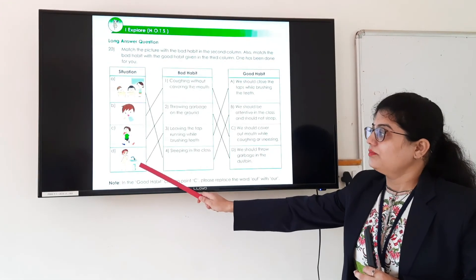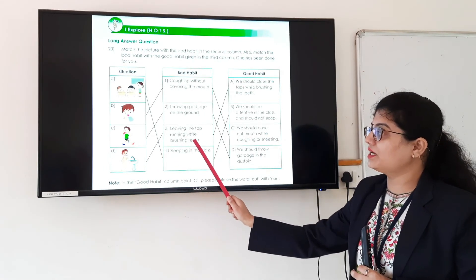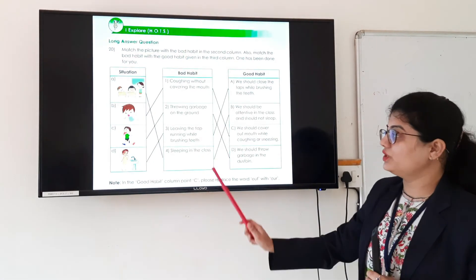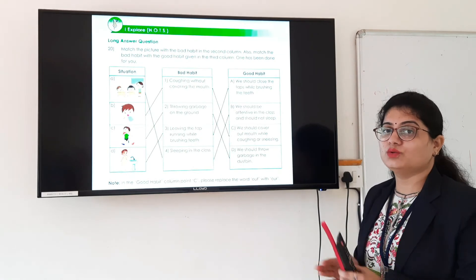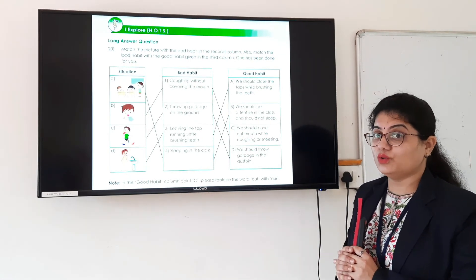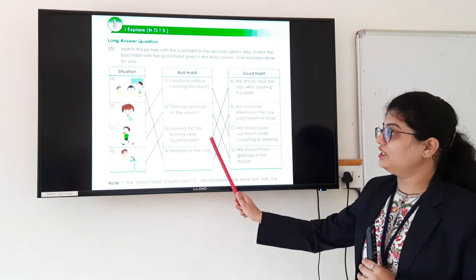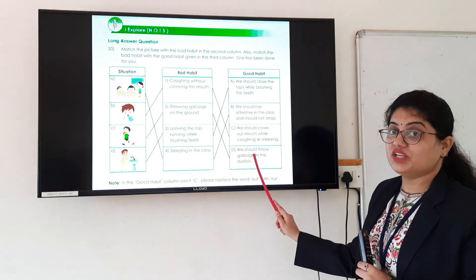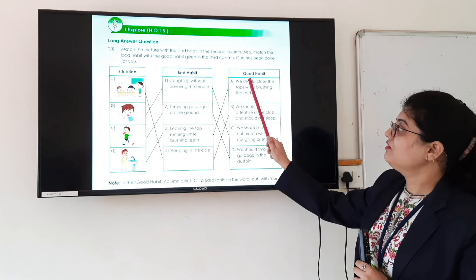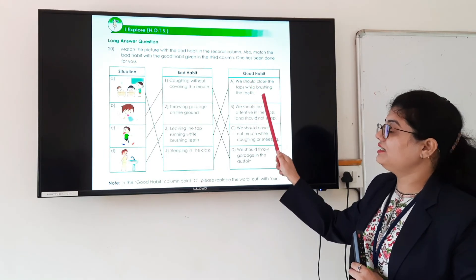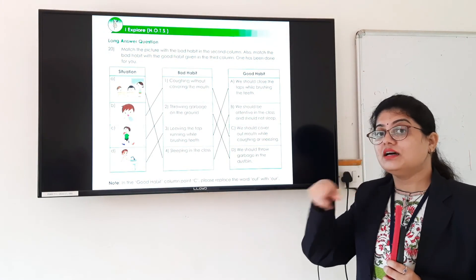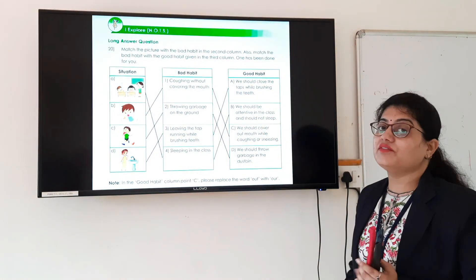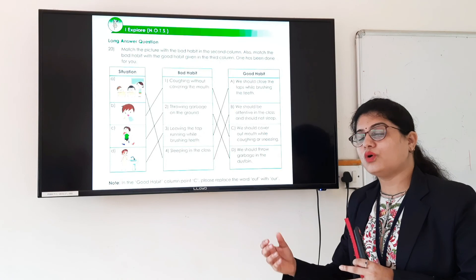Picture D shows leaving the tap running while brushing teeth. Wasting water is a very bad habit. Many students leave the tap open while washing hands. The good habit related to this picture is: we should close the tap while brushing teeth. Brush your teeth and only open the tap when you need to wash your mouth.